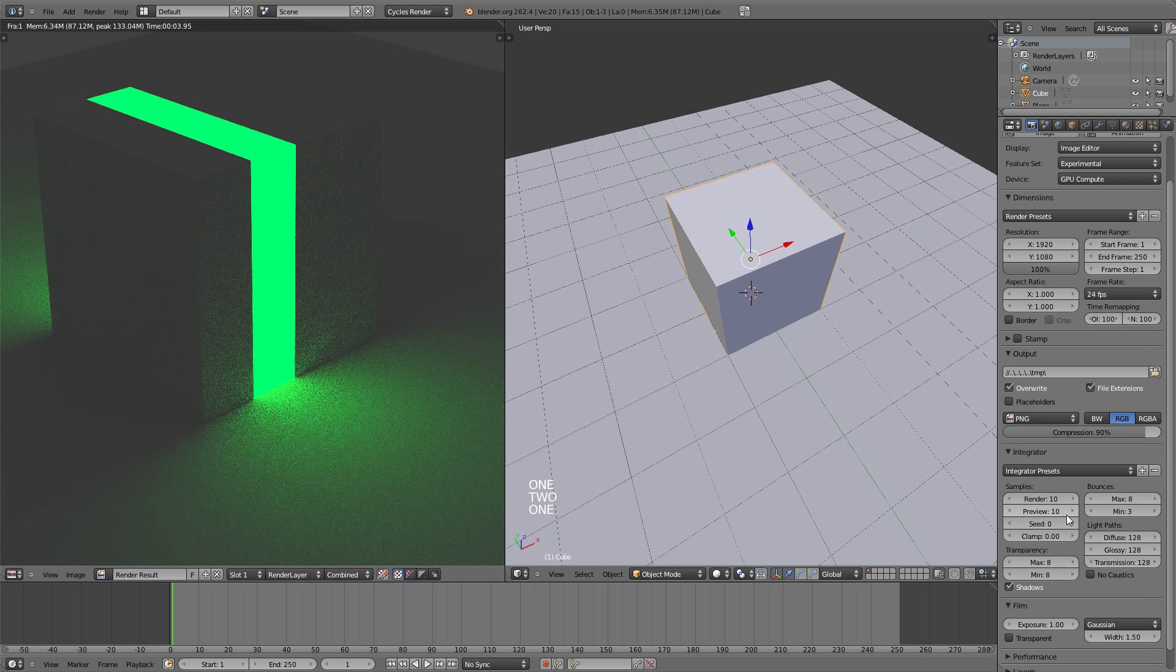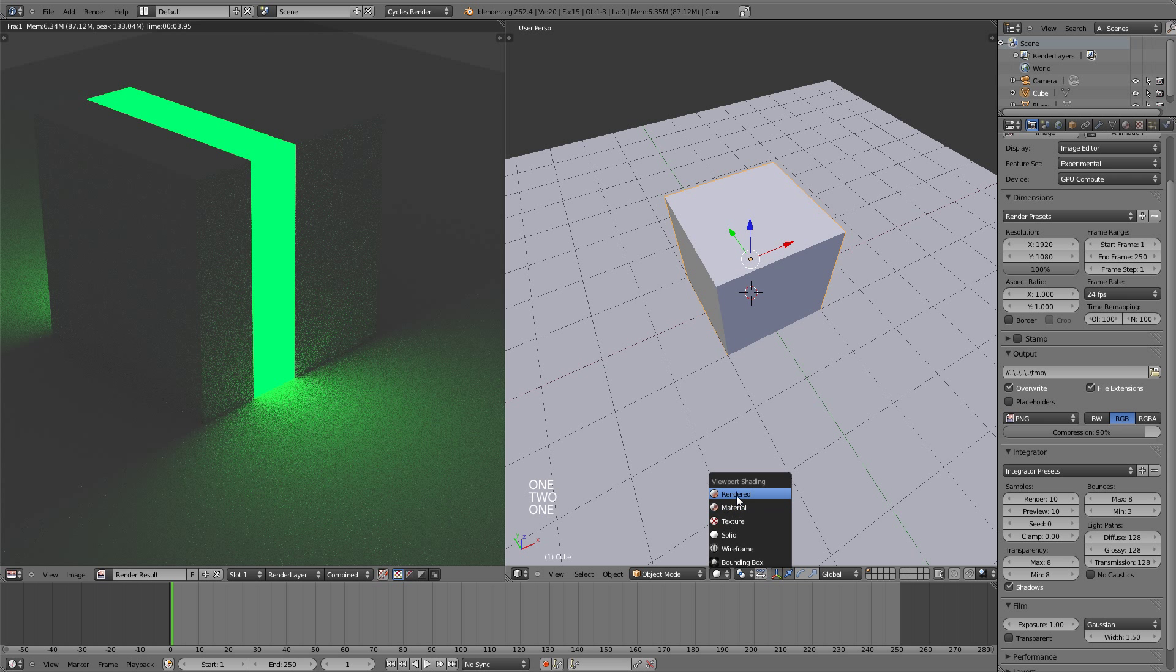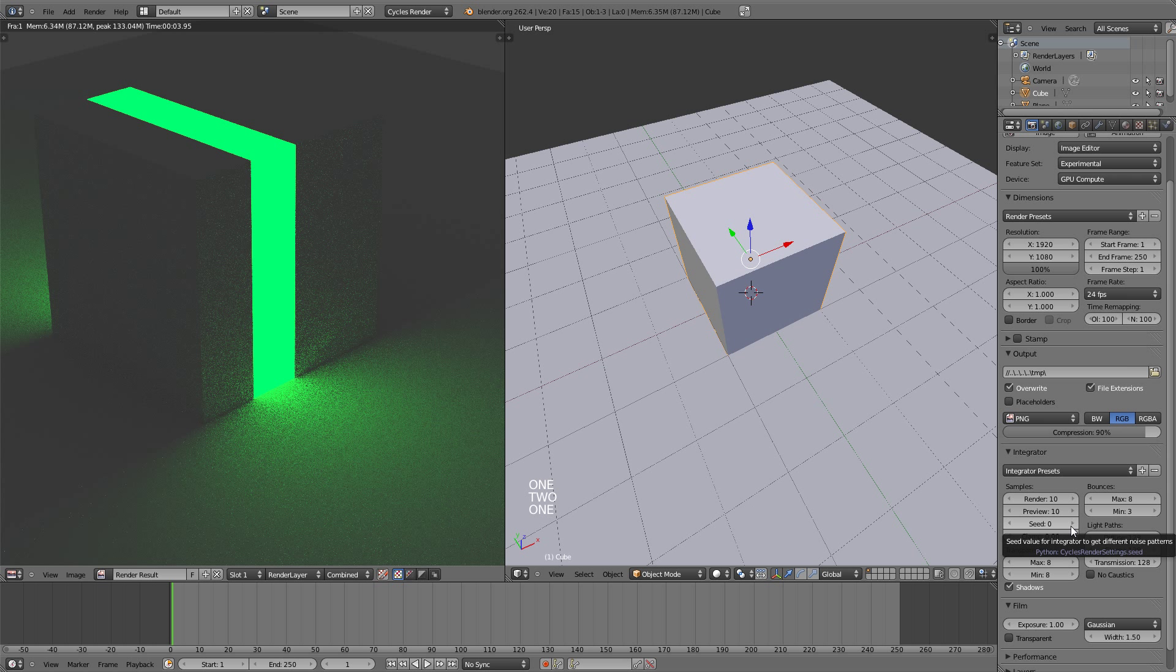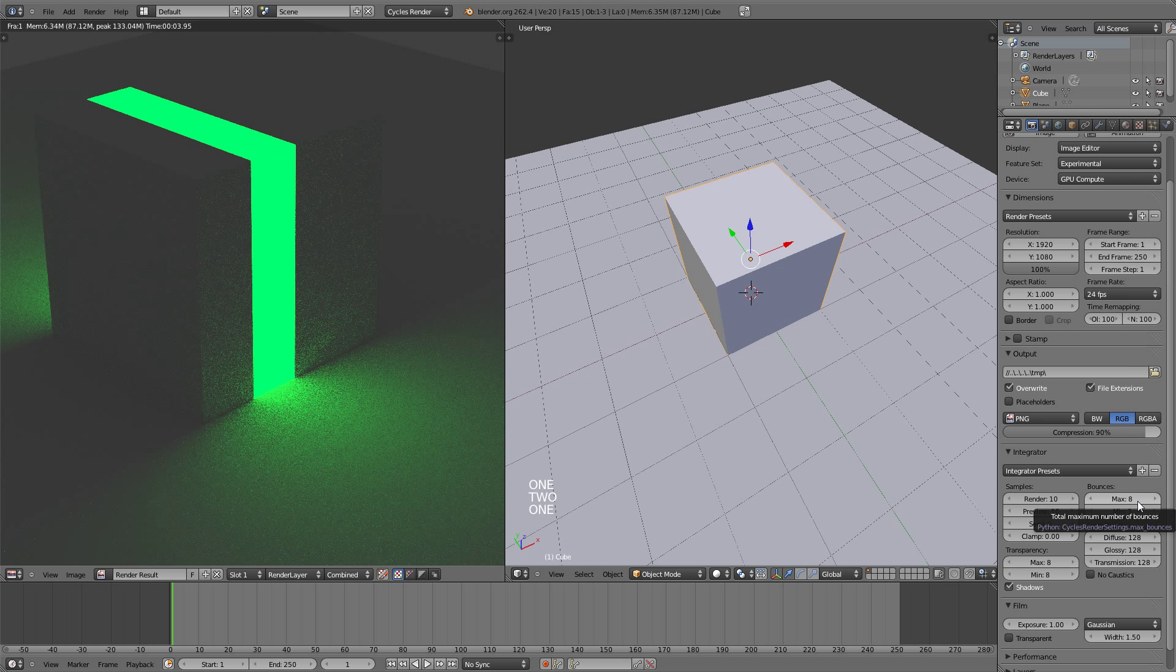The preview samples right here are the samples that are used for the rendered viewport shading. It's the same as this, just it's used for the preview. The seed right here gives you a different noise pattern. So right here the noise will be shifted a little bit into a different position. And if you're finding that your renders are taking too long, you can play around with the bounces, light paths, and transparency.